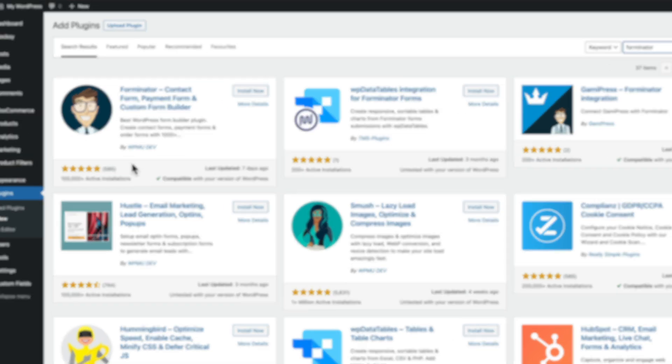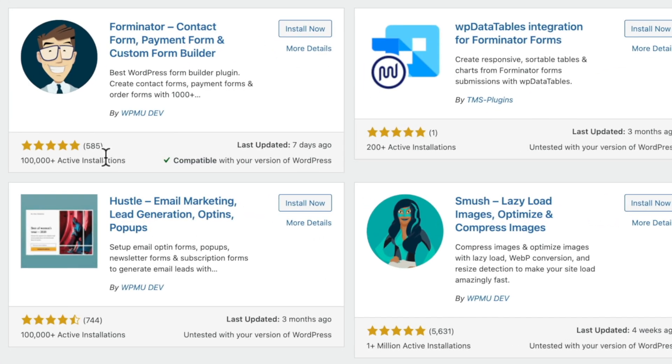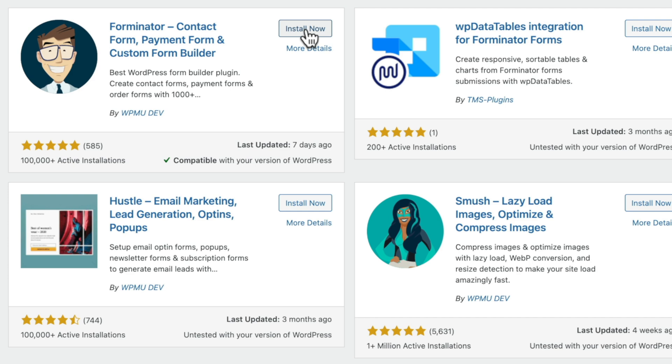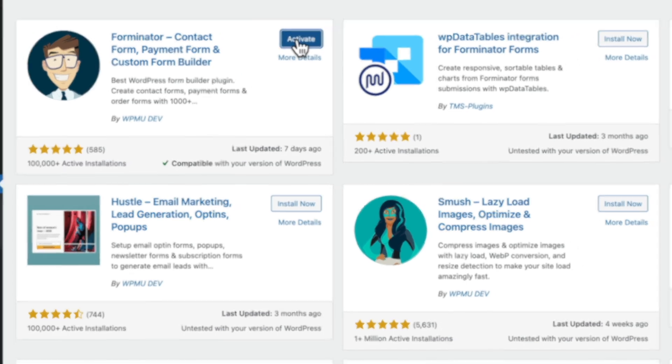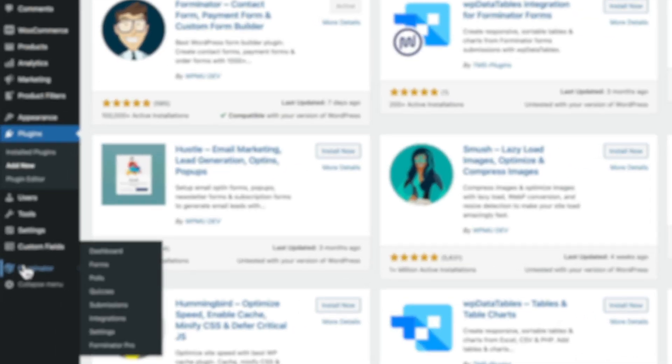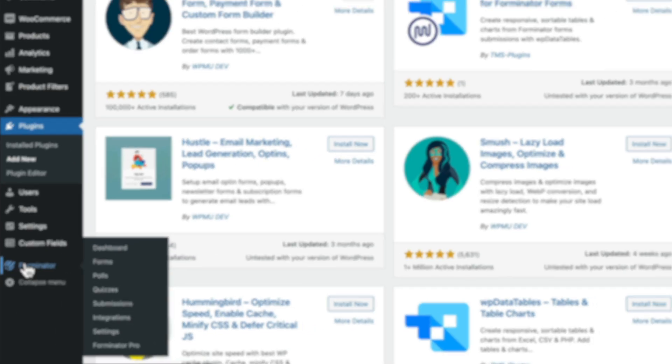As you can see, this has got over a hundred thousand active installs, regularly updated, and comes back with a lot of five-star reviews, so it's a great option for no cost. Let's go ahead and install this, then activate it, and finally just open up the Forminator panel.